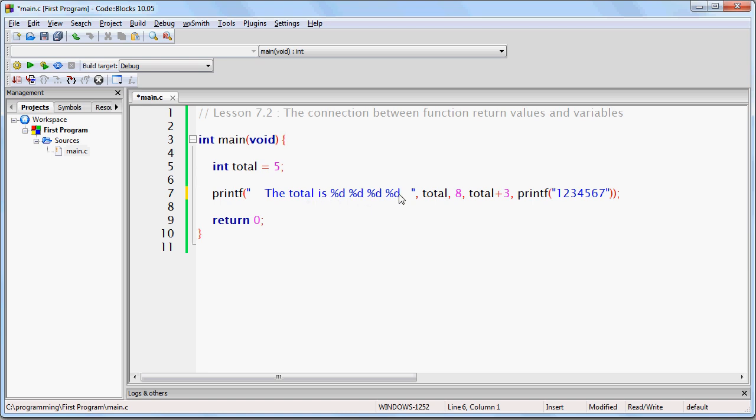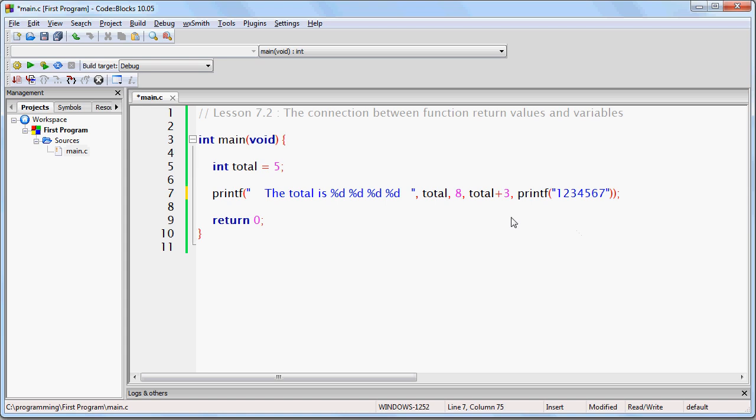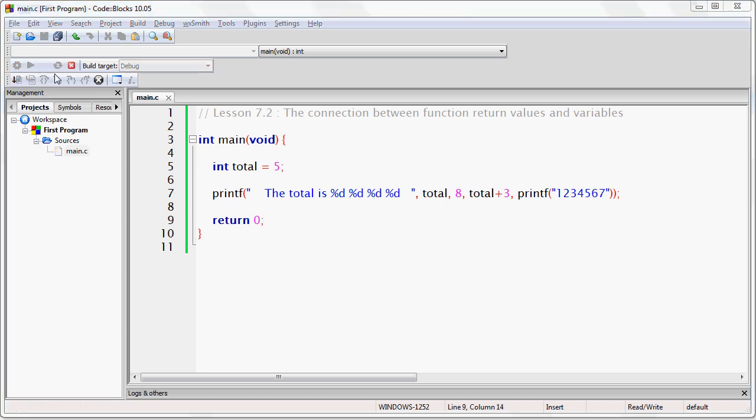Each number separated by a space. And the first one is going to be total. The second one is going to be the number 8. The third one is going to be whatever total plus 3 is. And then the next one is going to be the return value of this printf statement. So if we run this take a look.